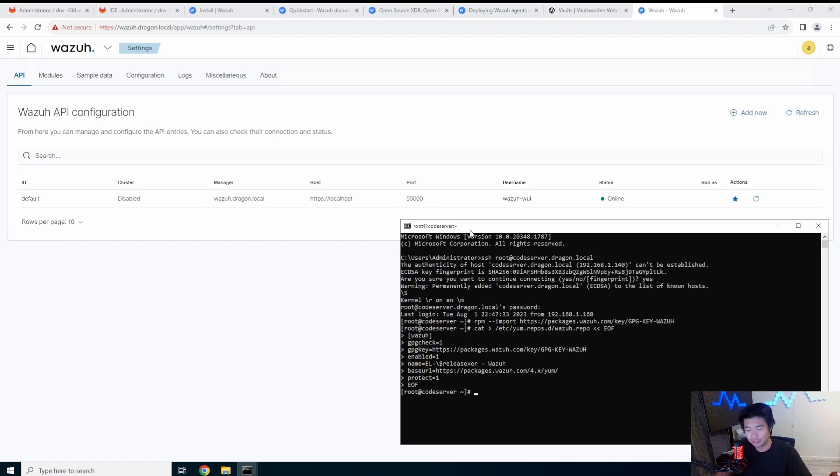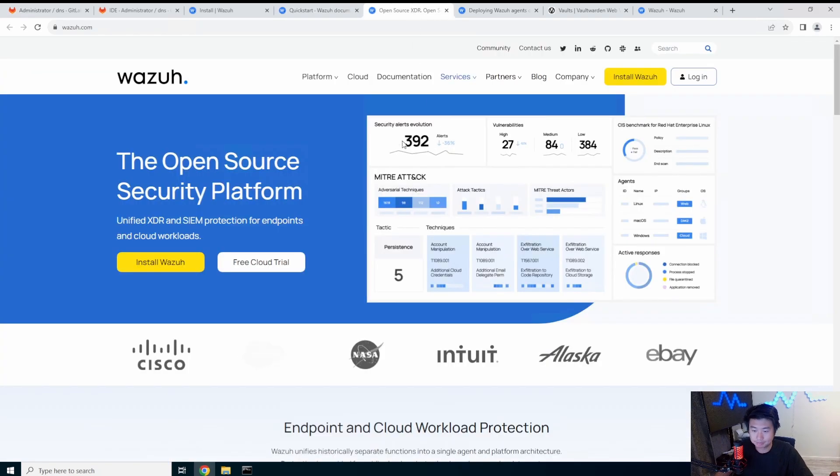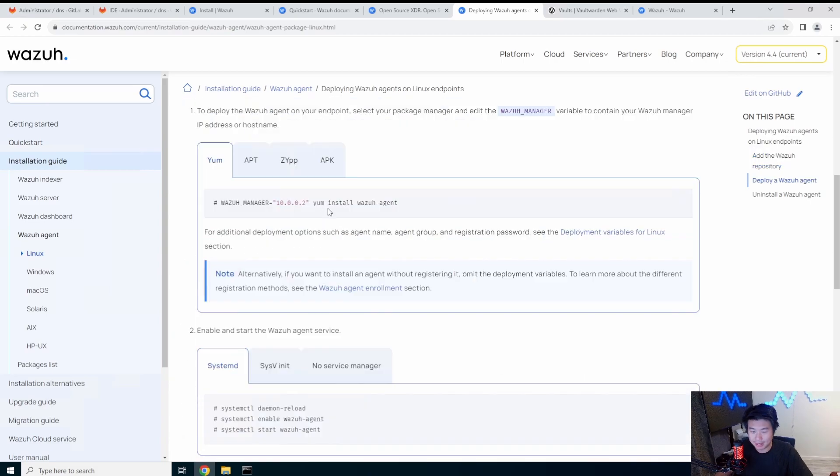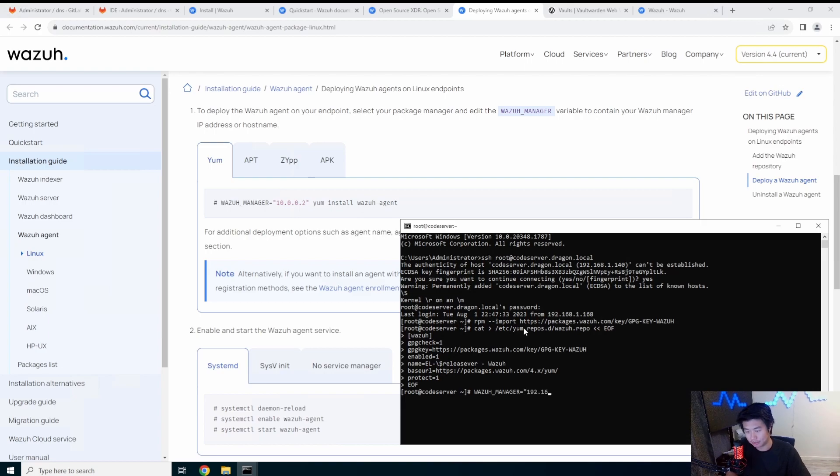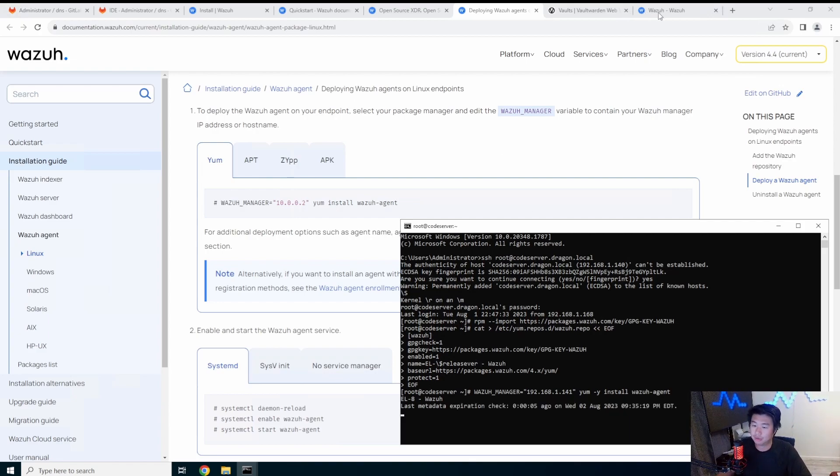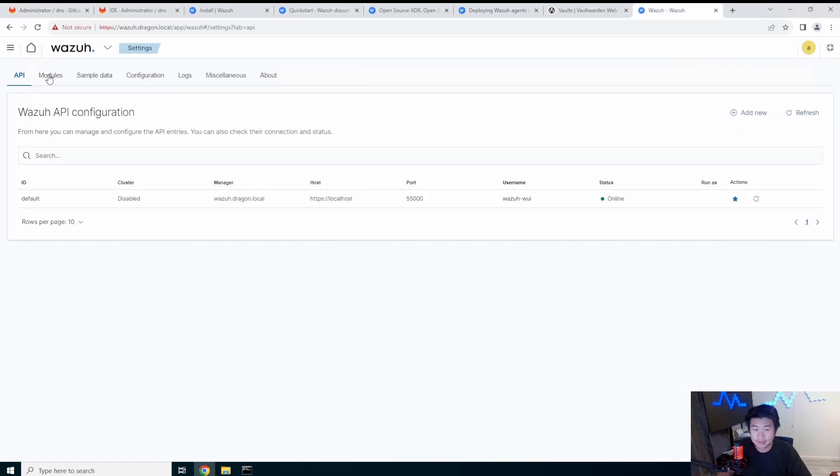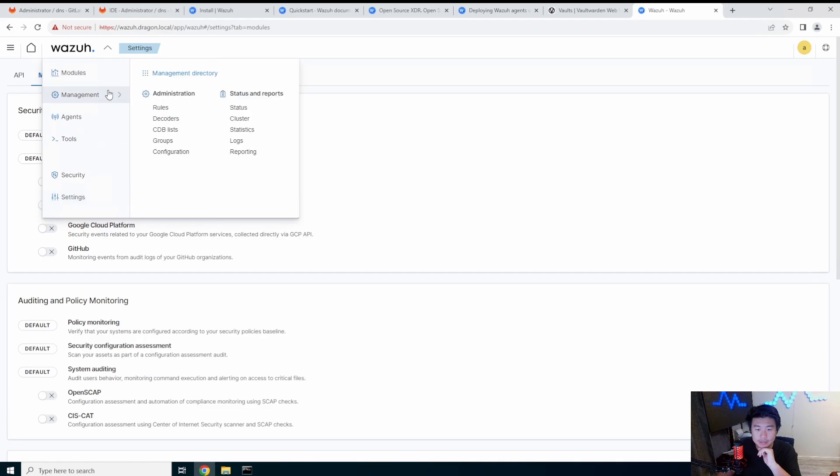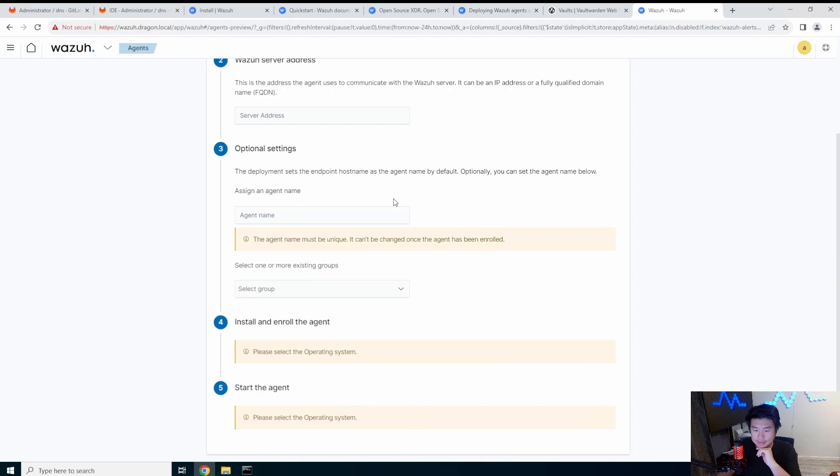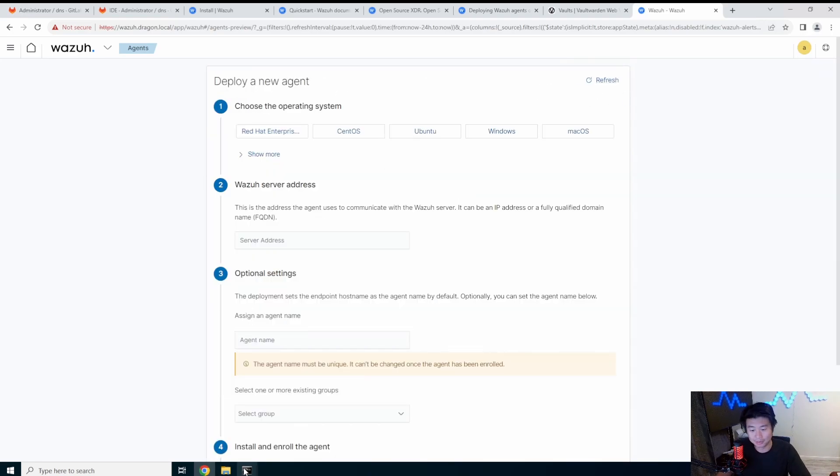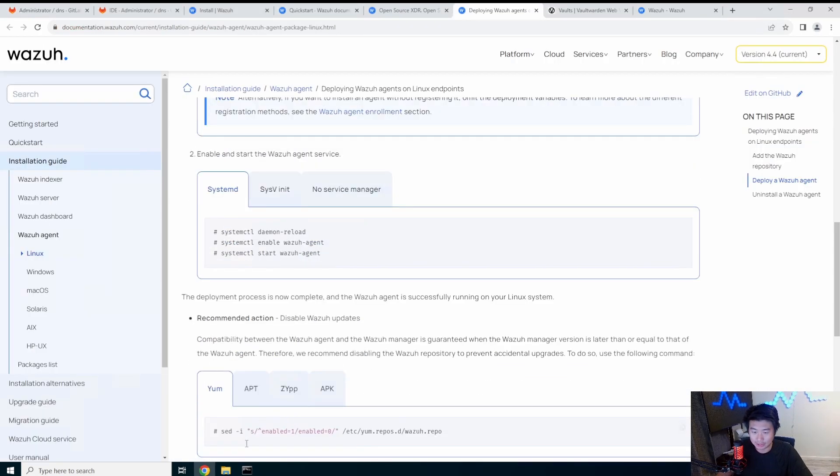Okay, so now that we've installed the server and it's running, we want to install the agent on all of our boxes in this case, but we're only going to just install it on one. So we've already added the repository. Now we need to do the agent install. So I'm going to just type this out because I need to actually update it. So we'll set the variable for the manager to be our manager server and install Wazuh agent.